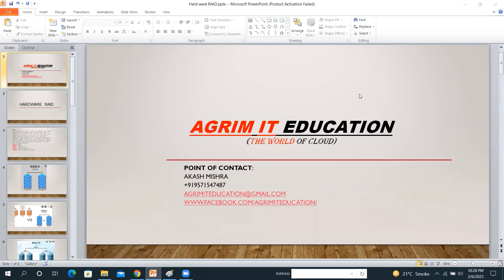I got a lot of your emails and messages on my Facebook page Agri Mighty Education and my email ID agrimightyeducation@gmail.com asking: can you please provide a hardware RAID video? So I prepared one video on that. Let me start.